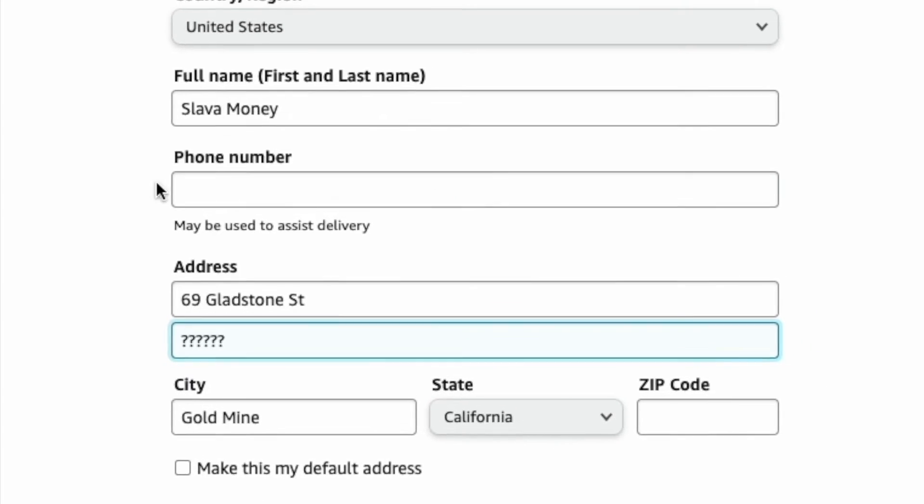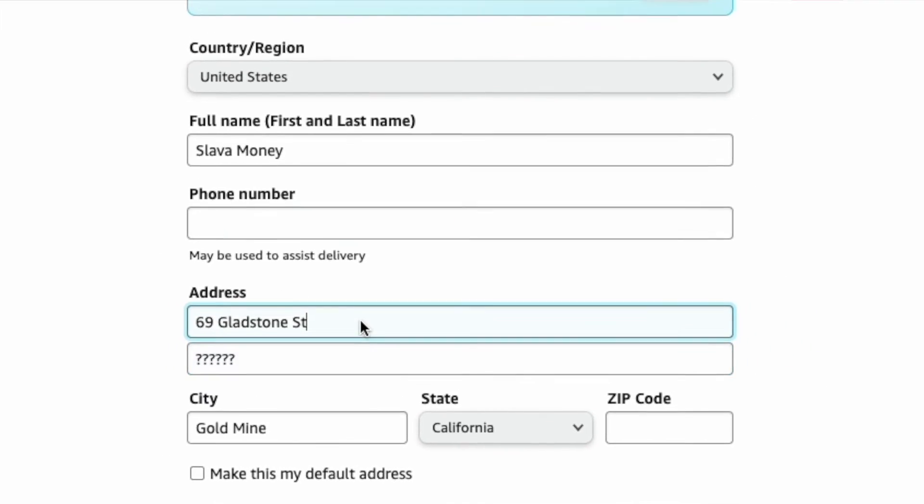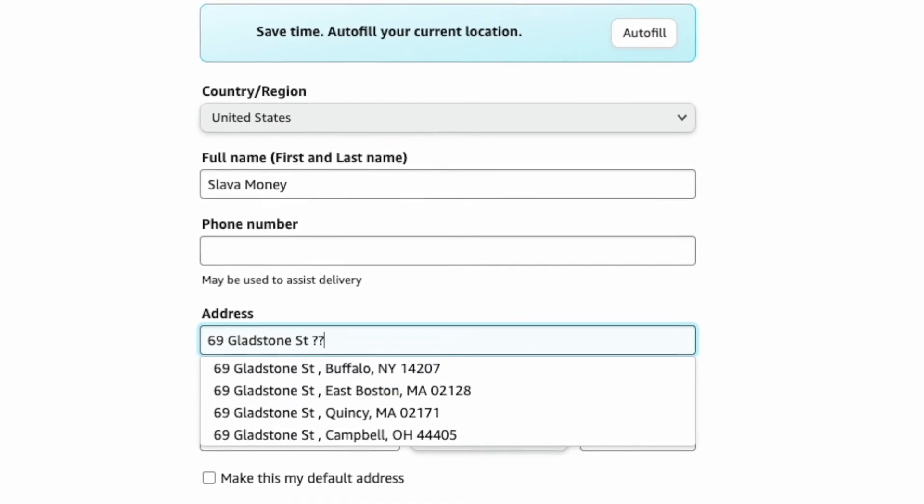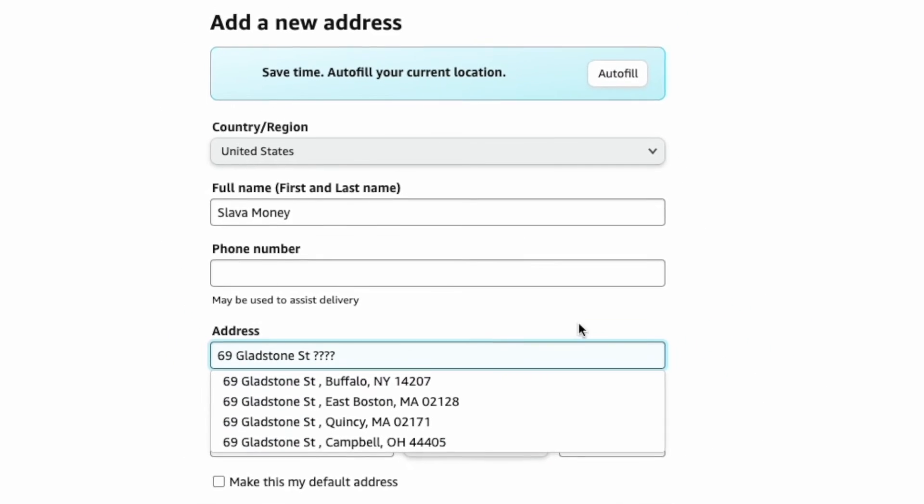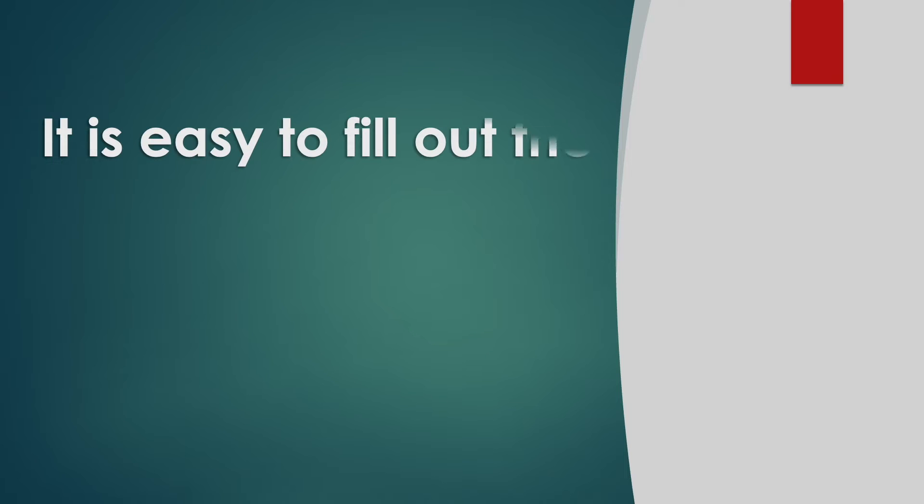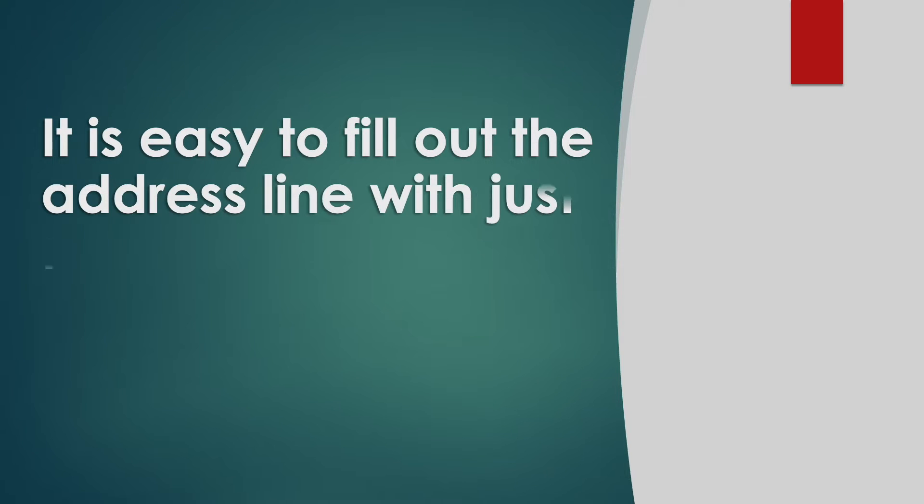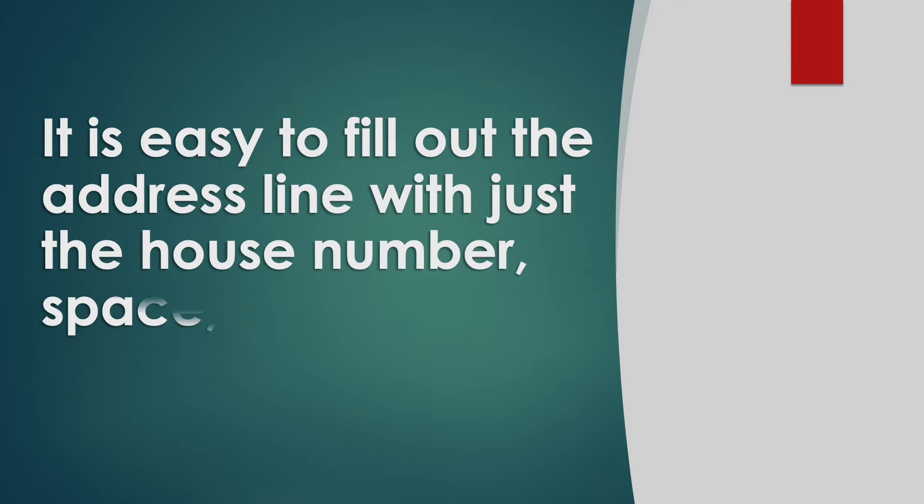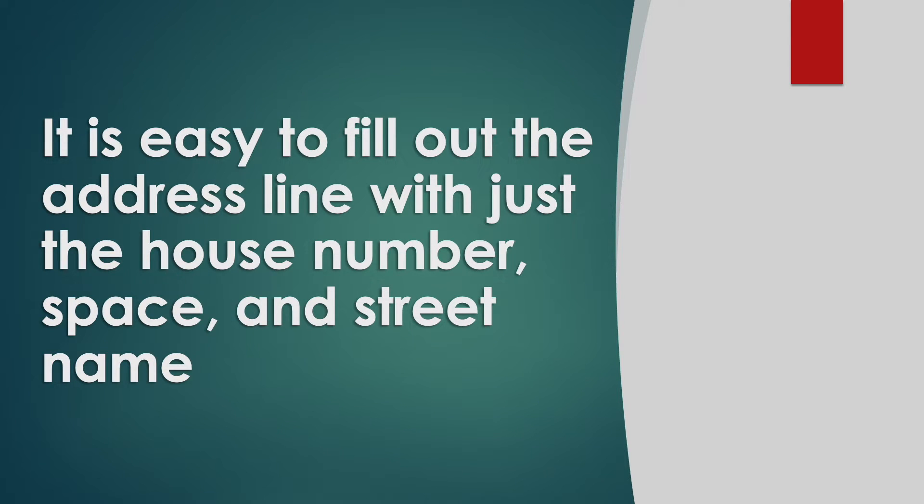How do I enter the apartment number in the address lane? When you live in your own house, it is easy to fill out the address line with just the house number, space, and street name.